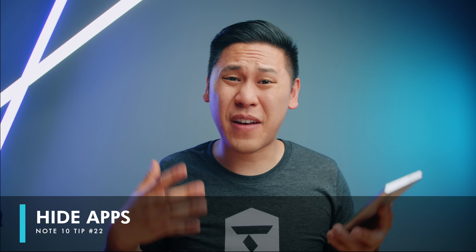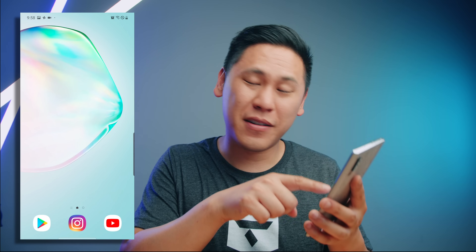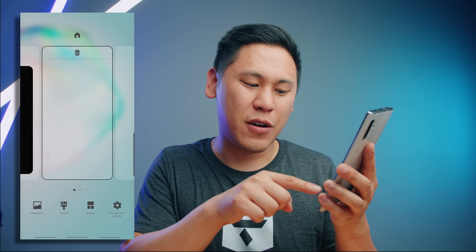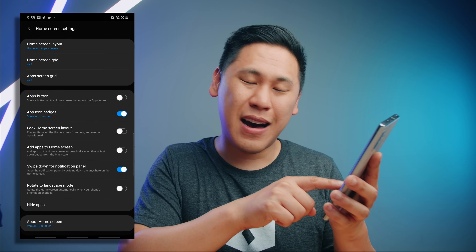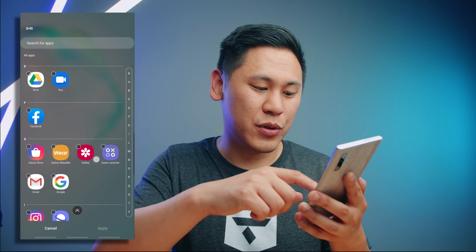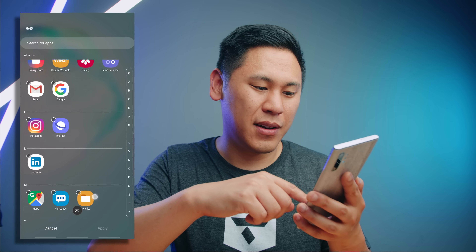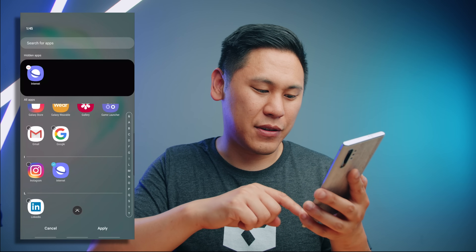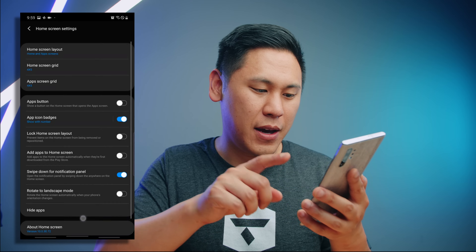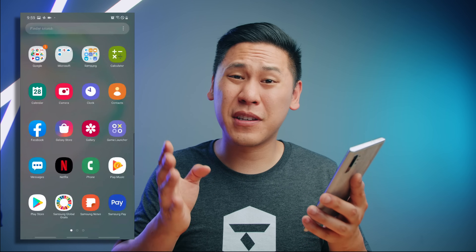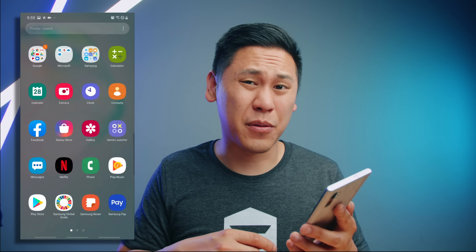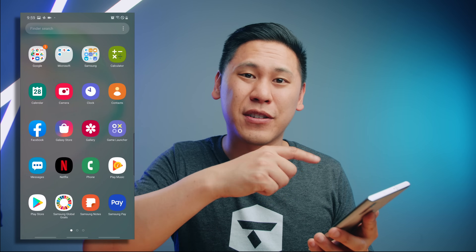Tip number twenty-two — maybe there's a ton of apps on your phone that you just don't use and it's cluttering things up. Hold down on the home screen, go to 'Home Screen Settings', scroll all the way down to the bottom and there's a 'Hide Apps' option. Now you can choose which ones you don't want to see anymore. Maybe I don't like using Samsung Internet — click on that and apply. Now when you go to the apps you don't see it there anymore. If you want to add it back, just go back and uncheck it.